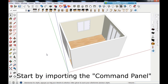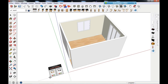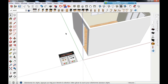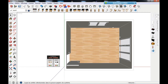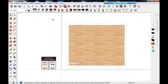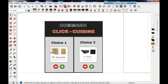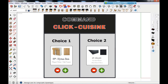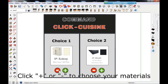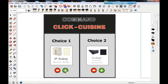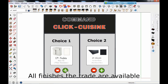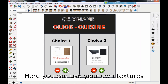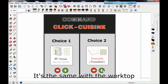Start by importing the command panel. The Click Cuisine materials are simultaneously added. Select the tool Interact with Dynamic Components and click on more or less to choose your materials. All finishes in the trade are available. Here you can use your own textures. It's the same with the worktop.